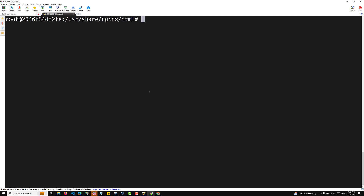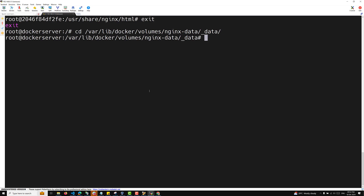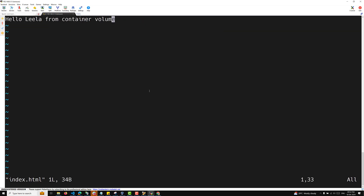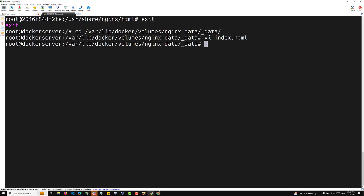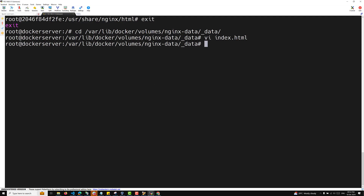From outside the browser you can still read it, but from inside the container you cannot modify it. If you want to change the volume data, you need to exit the container and go to /var/lib/docker/volumes/nginx-data/_data on the host, edit index.html there, save it, and the output will automatically update. The container is read-only, so volume-level changes must be made at the host level.